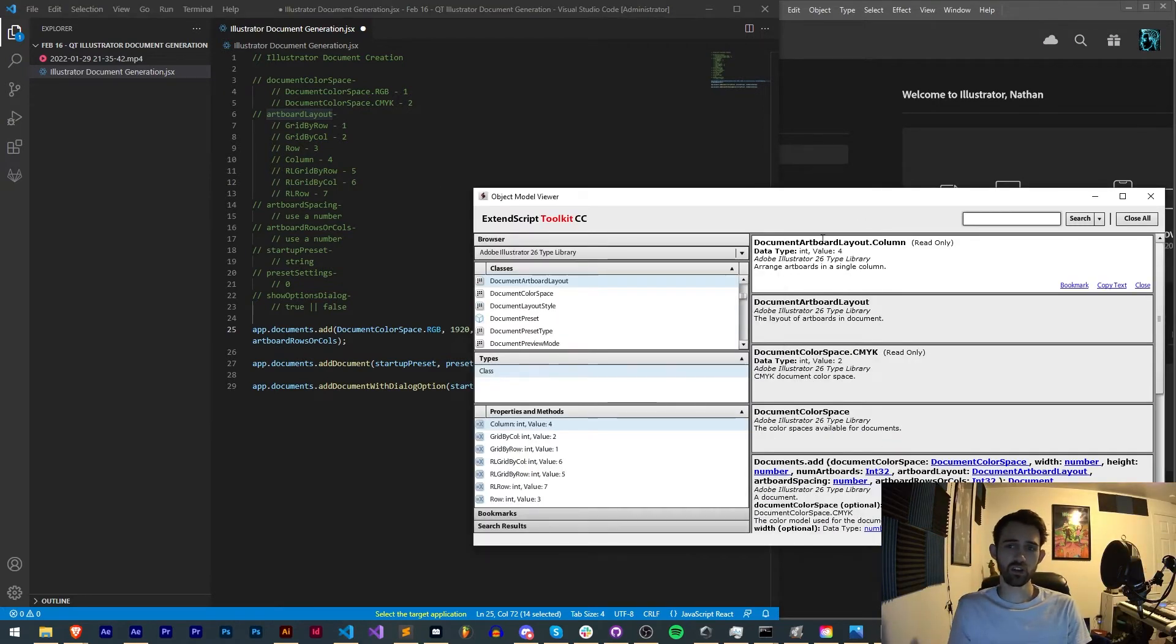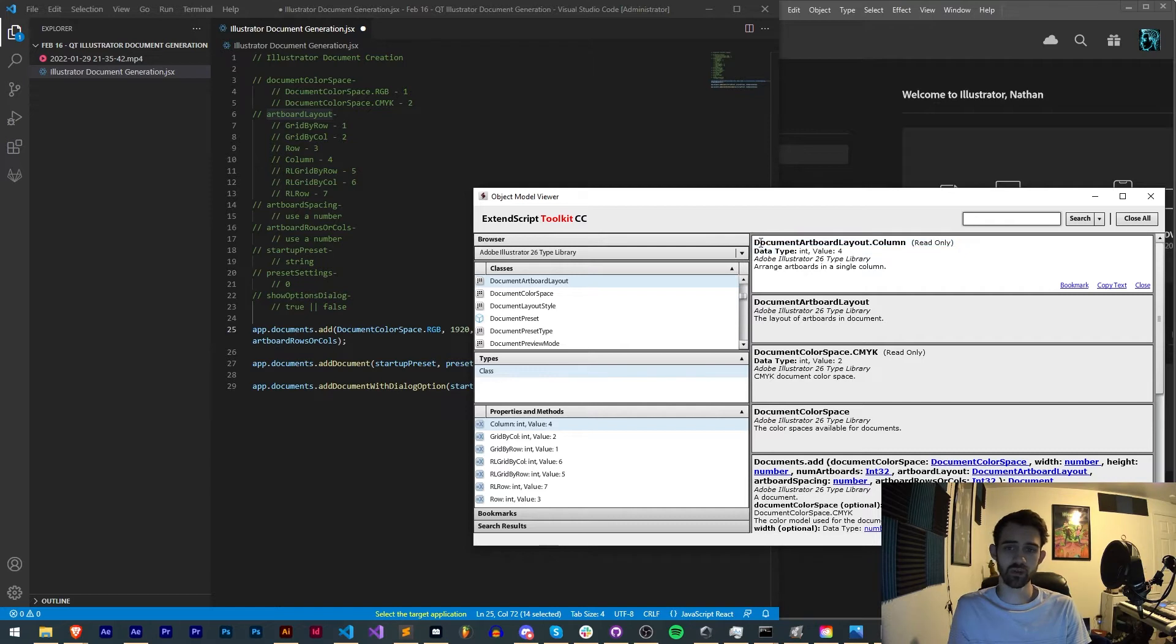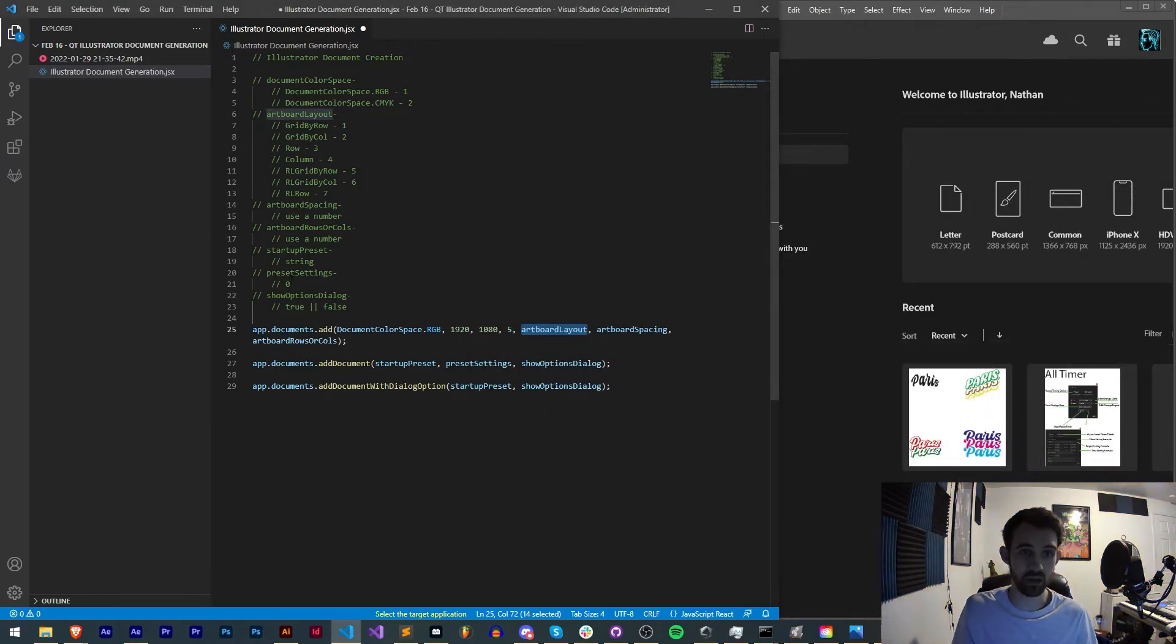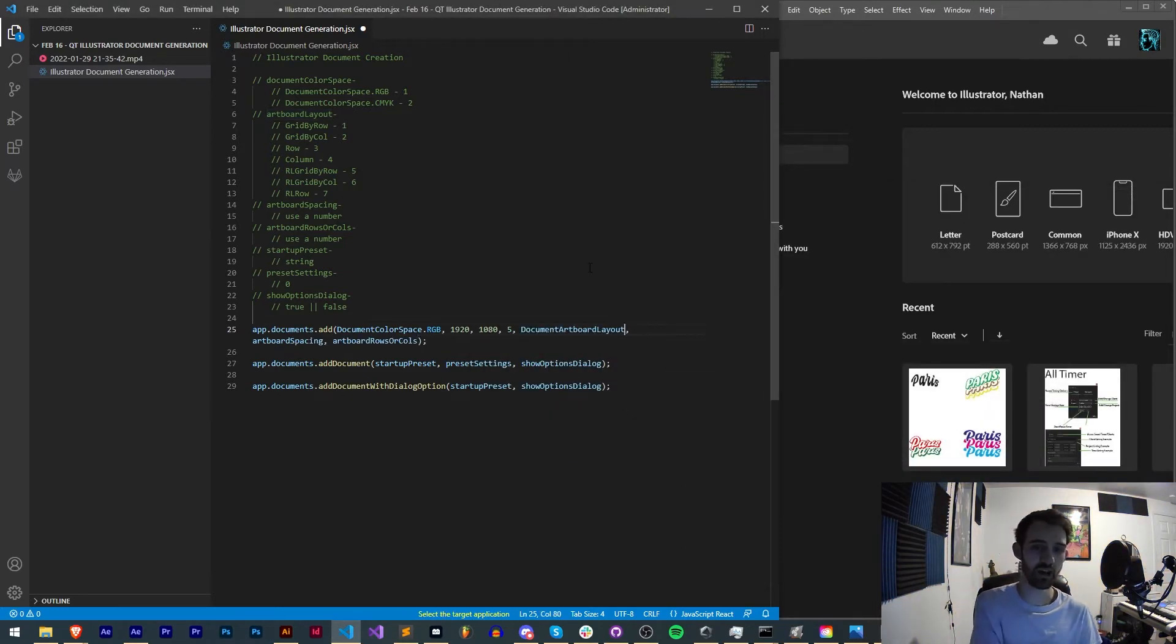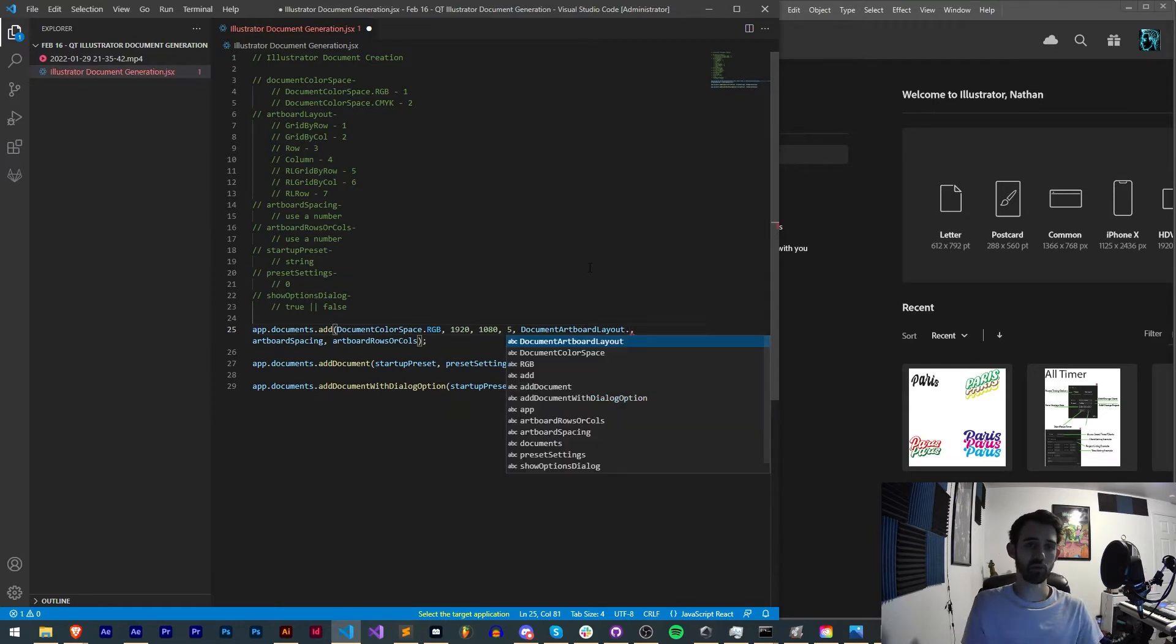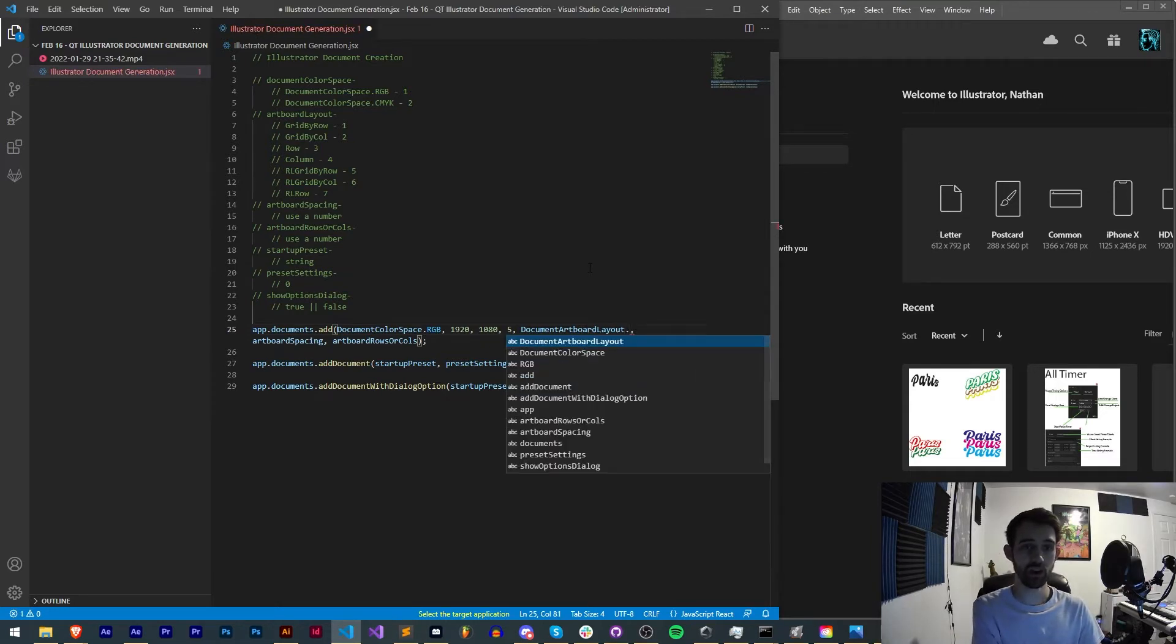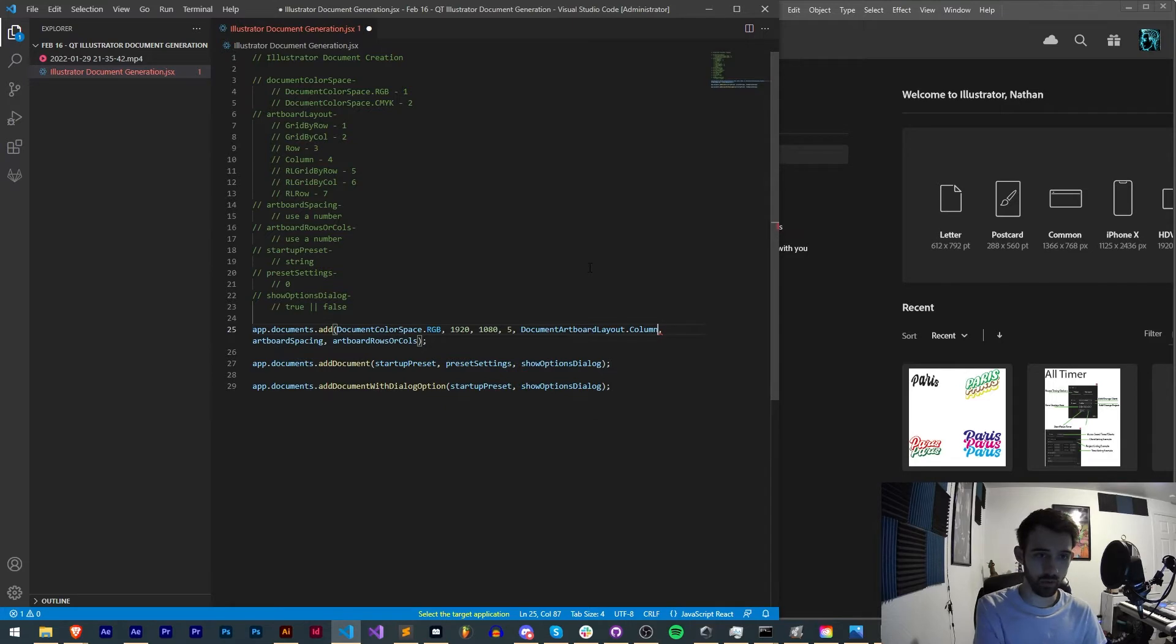Then we have artboard layout. This is the next one that needs to be discussed a little bit. Just like any of the enumerated values in here, these have a full list of all the things but you also need to include this beginning part, which in this case is simply just the name DocumentArtboardLayout. It's pretty self-explanatory once you see it in the guide. We could say DocumentArtboardLayout.Row, we could say .Column, we could say right left grid by row.